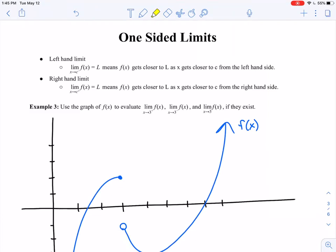So we have a left-hand limit and a right-hand limit. A left-hand limit says the limit as x approaches c from the left-hand side of f of x. This little minus sign is what tells us we're working with a left-hand limit. So the limit as x approaches c from the left-hand side of f of x equals l means that f of x gets closer to l as x gets closer to c from the left. A right-hand limit is defined similarly — the little plus sign tells us it is a right-hand limit. So the limit as x approaches c from the right-hand side of f of x equals l just means we approach l as x approaches c from the right.